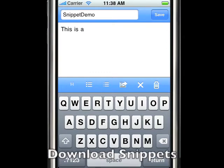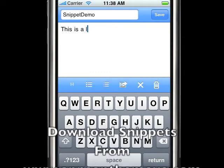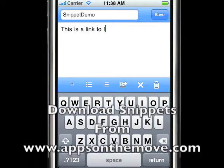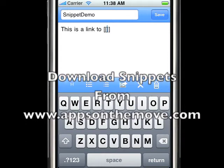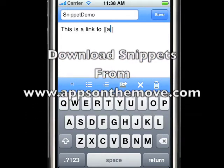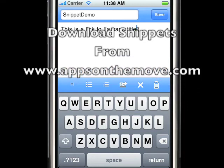There are snippets to download from the Apps on the Move website at www.appsonthemove.com. Here we can see a snippet to allow you to insert links to other pages.